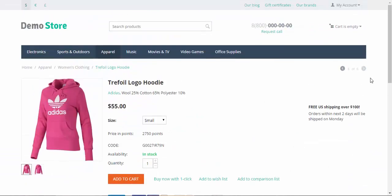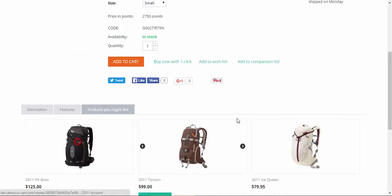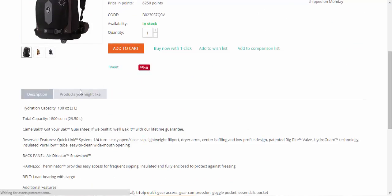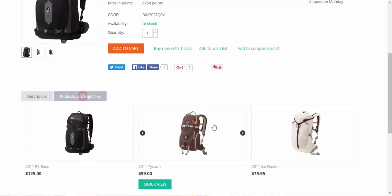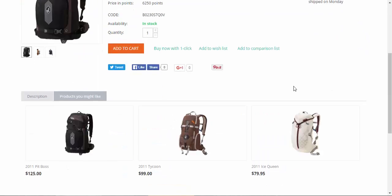If we go to some other products page. For example, rucksacks page. We have rucksacks here too. Now this tab is applied to all products.